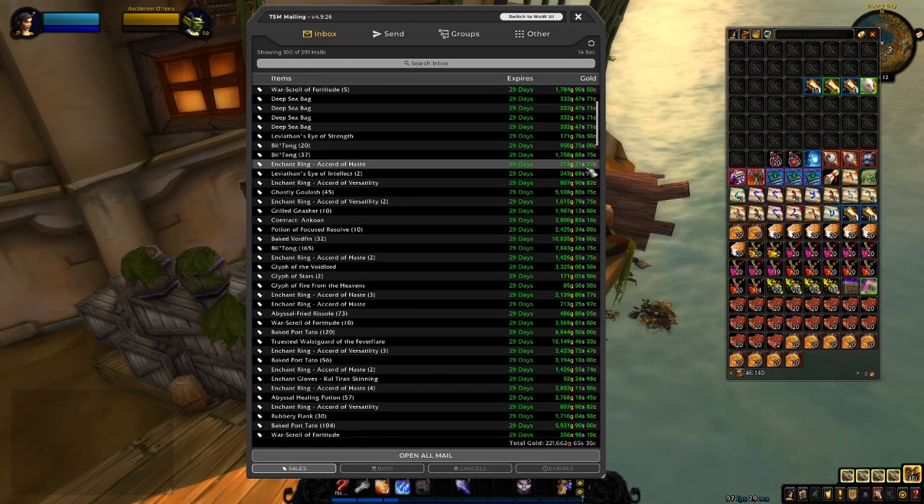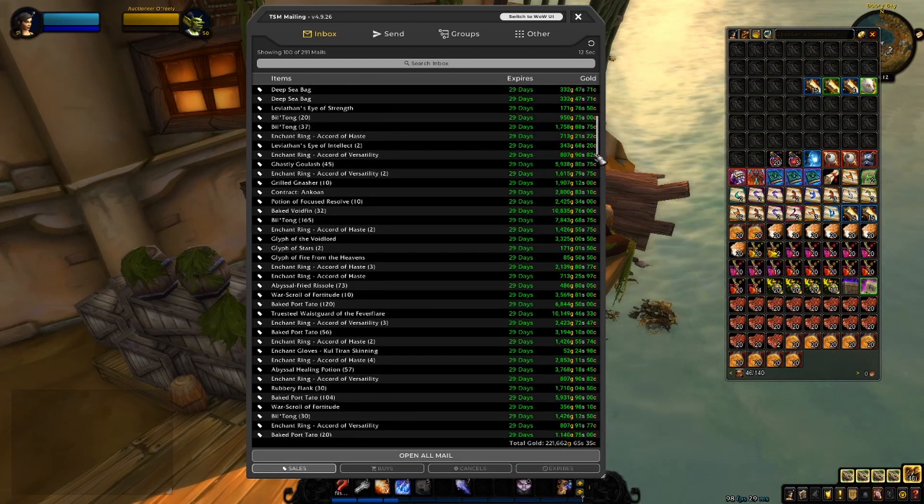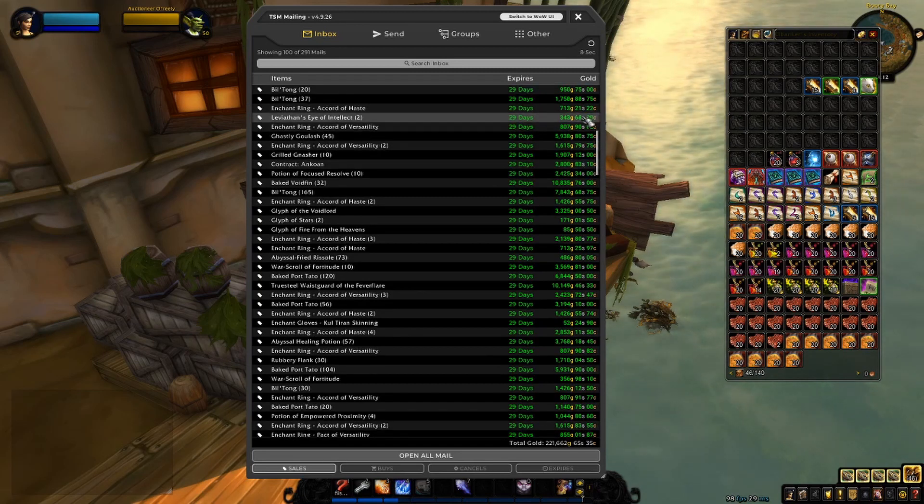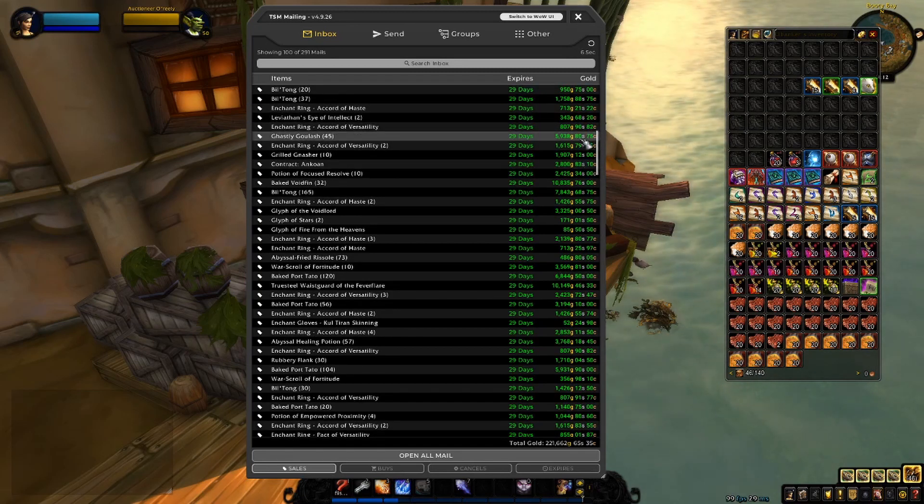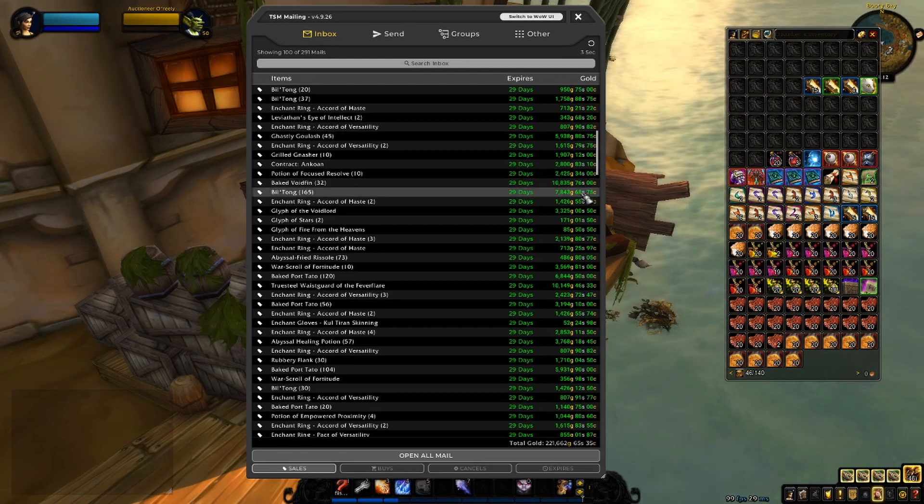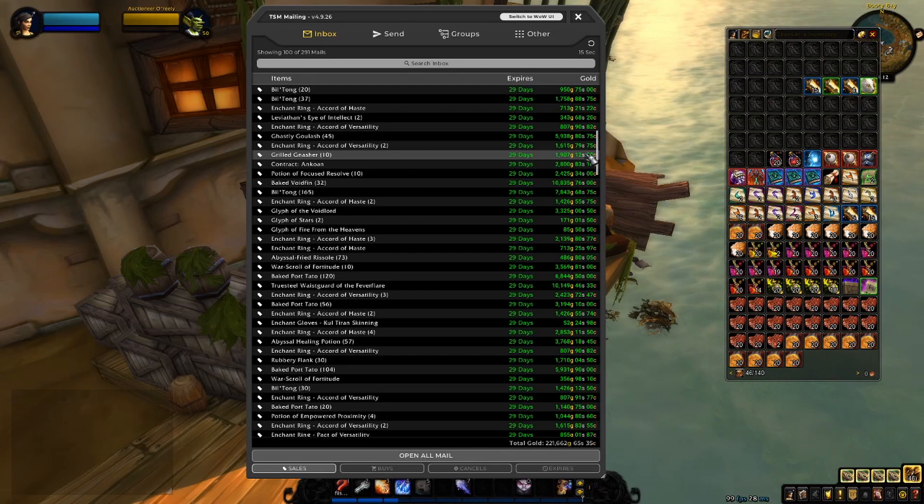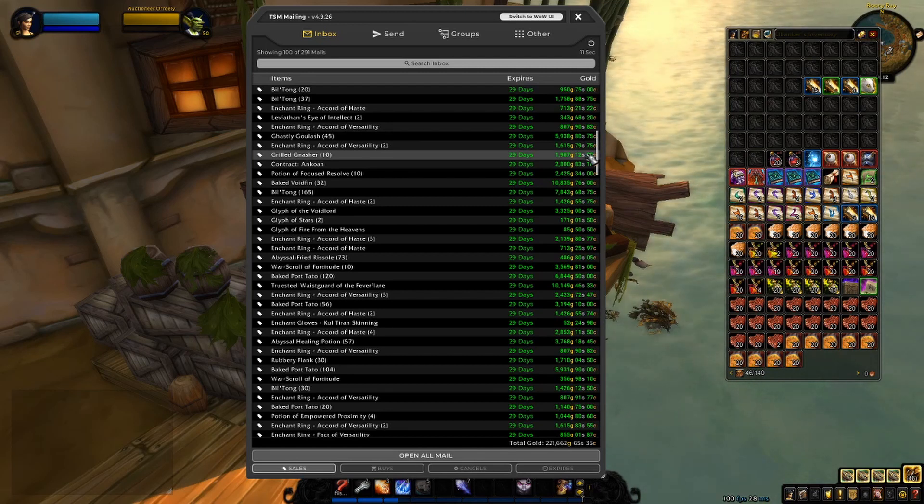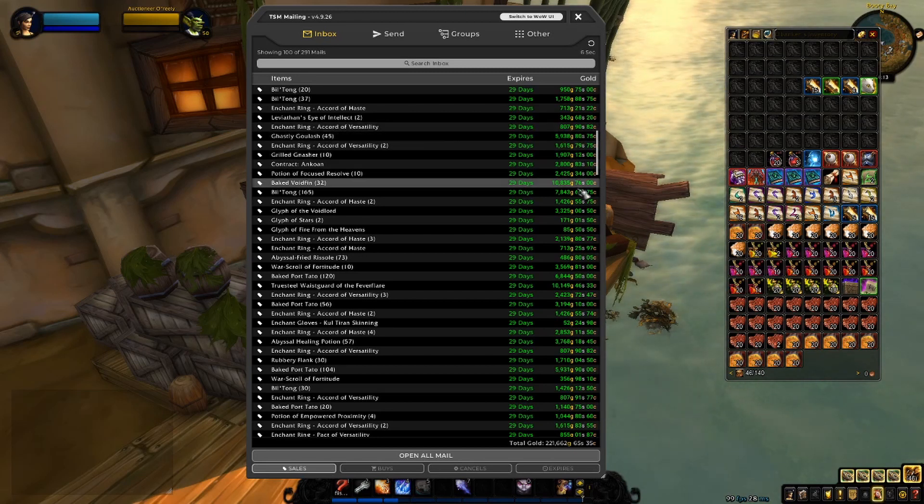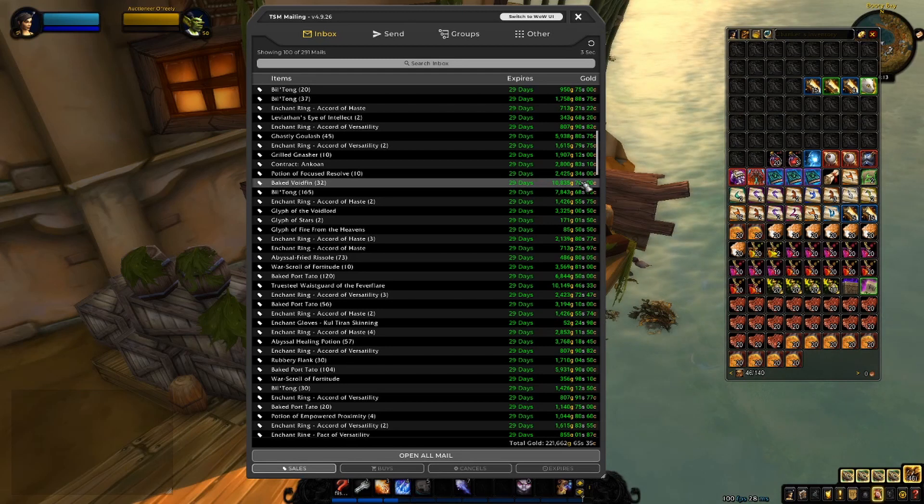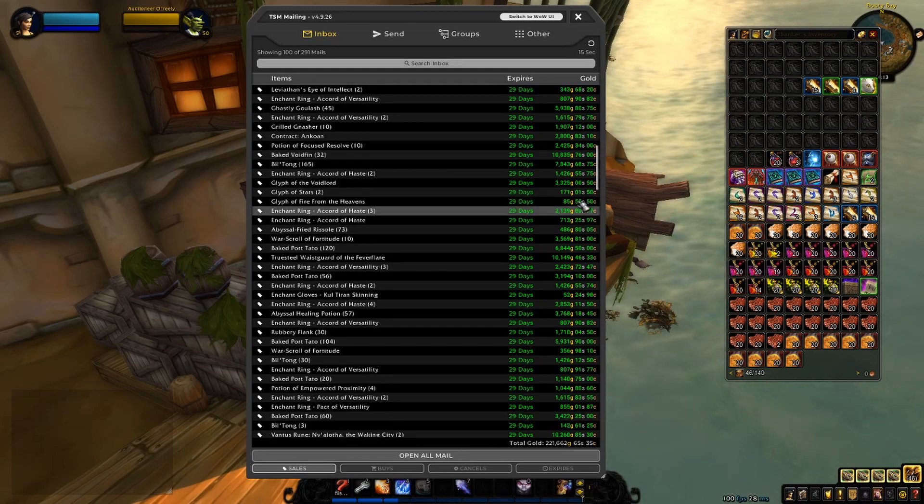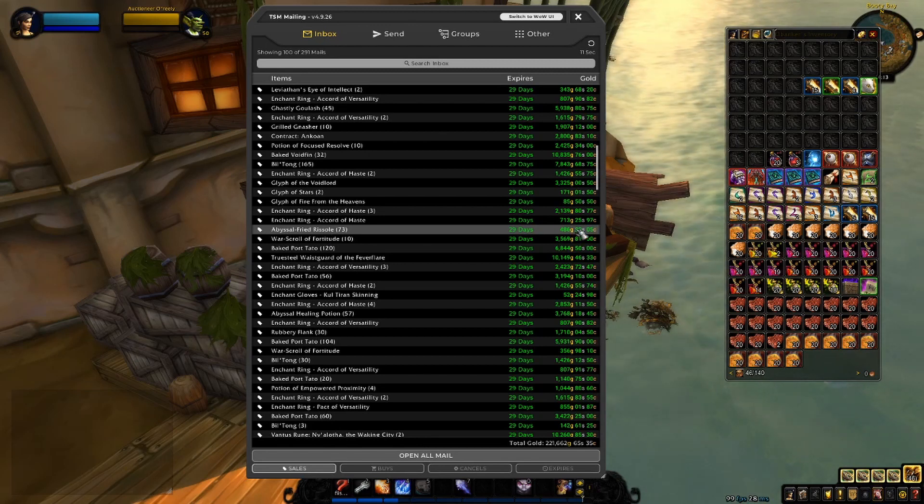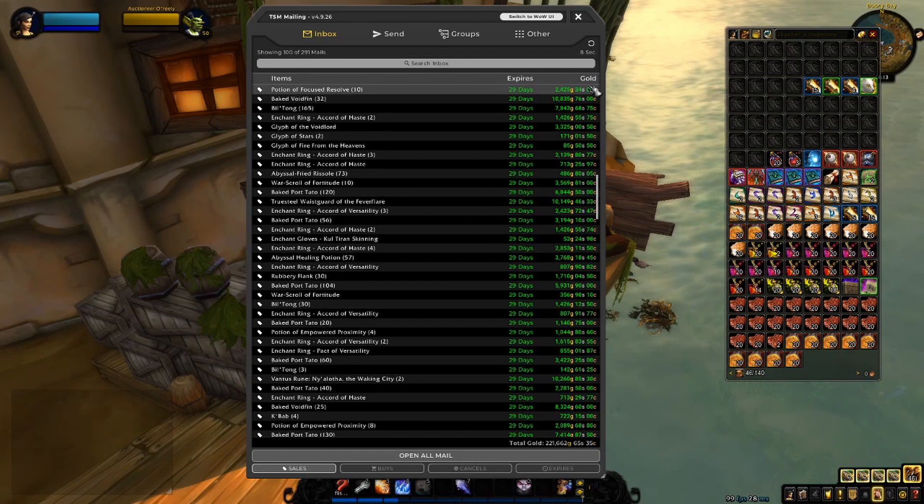We have some food, obviously, always those food items. Some more enchants, more Leviathan's Eyes. The food has, I'm surprised. I didn't think food was going to go that great, but they have been going really good so far. As you can see, 45 Gasly Ghoulash for almost 6k, 32 Baked Void Fin for almost 11k. Accord Abyssal Fried Rizzola, not much really, but there are still profits there.